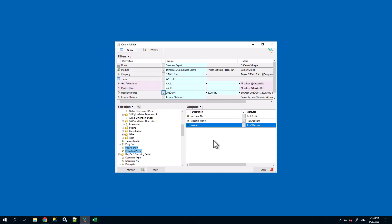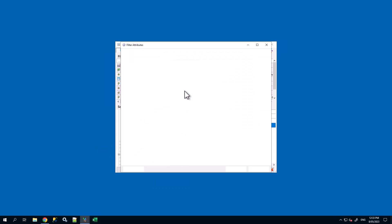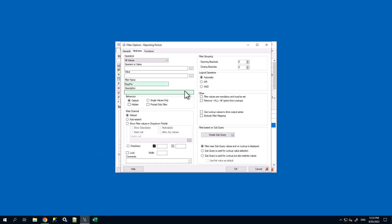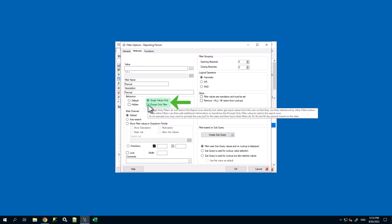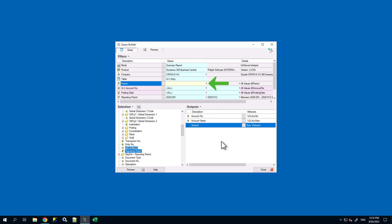Let's begin by dragging another reporting period filter into the filters pane. Right click on the filter and go onto options. We want to rename and give the description of period. Next we want to select the behavior options to be single values only and prompt-only filter. Press OK to close and now you should notice the filter changes to a light cream color. This color signifies a prompt-only filter.